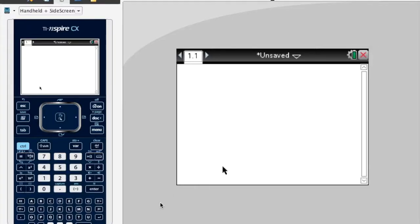This video is going over how to solve simultaneous equations using matrices. It's really mostly relevant for the Mathematics HL course.